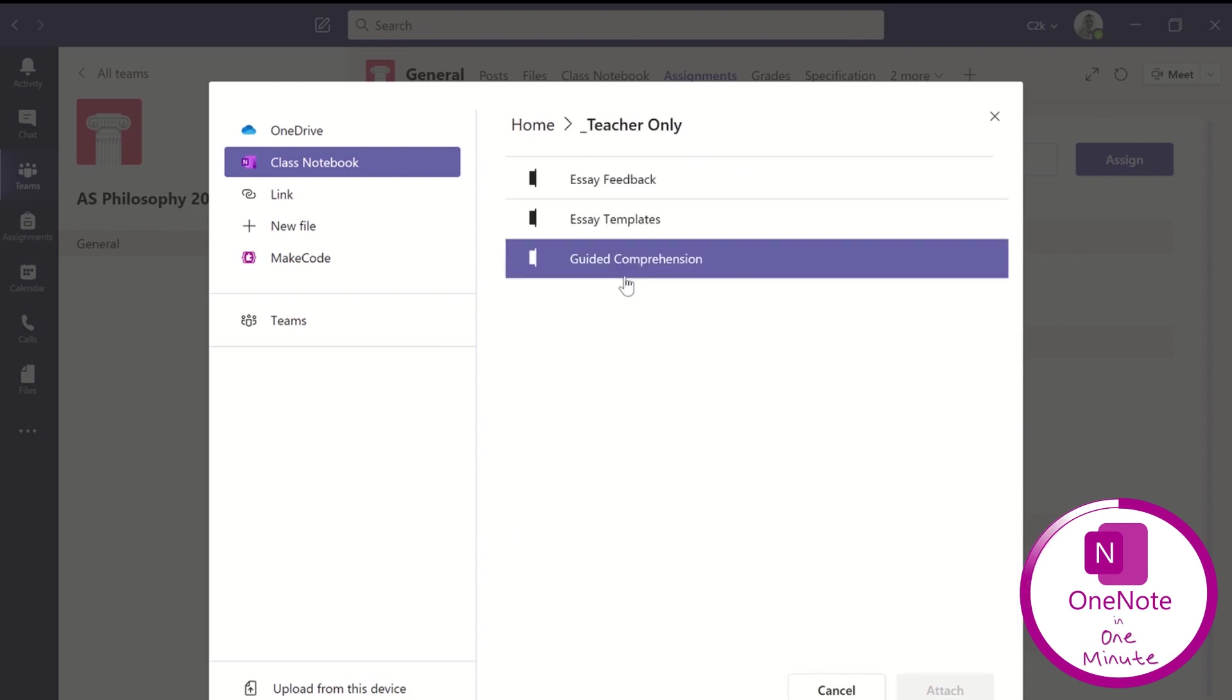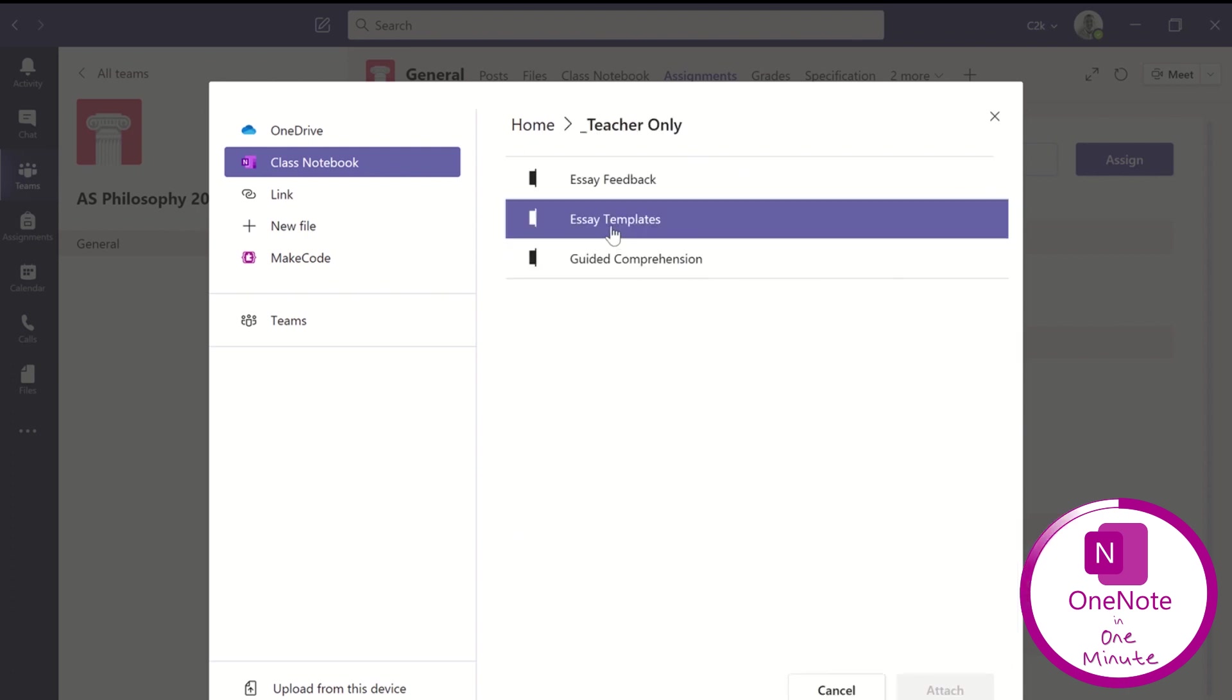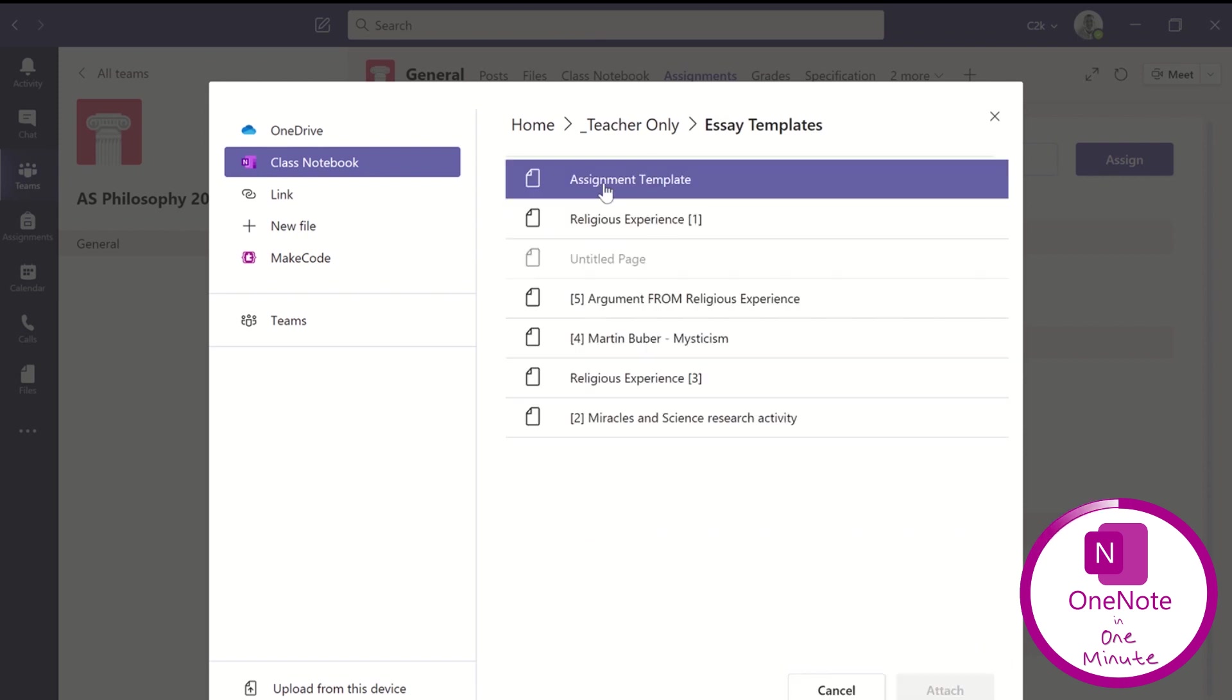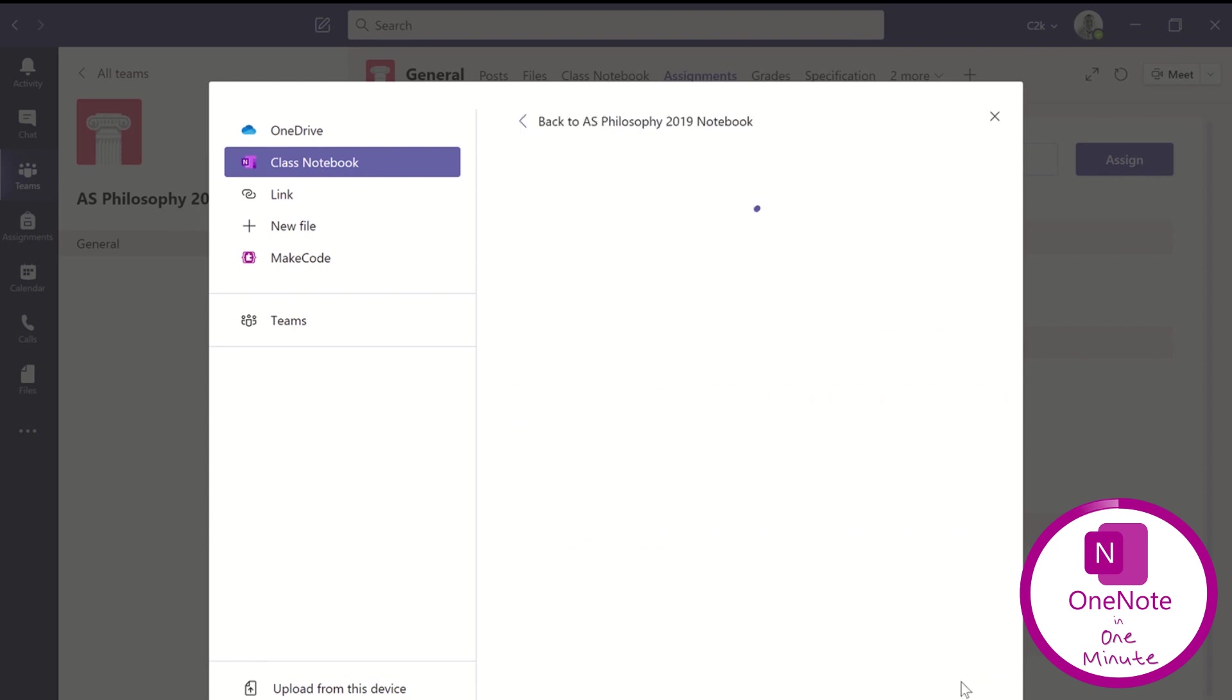And once you've selected it, effectively what you're doing is getting it ready to distribute to each student their own personal editable copy.